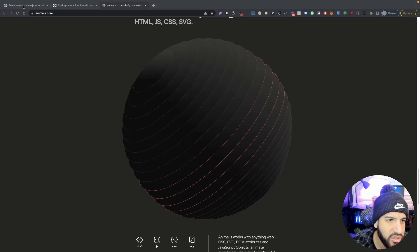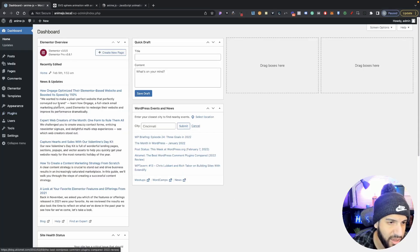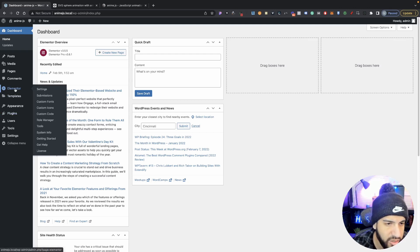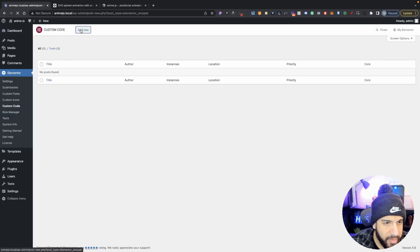So go into your dashboard, and hopefully you guys have Elementor Pro, because that's mainly what we're going to be using to add our code. So go into Elementor, and then go into custom code. And then from here, go ahead and click on add new.